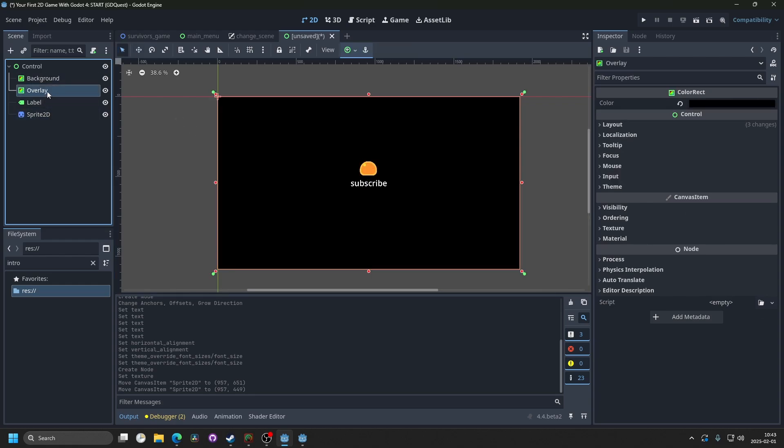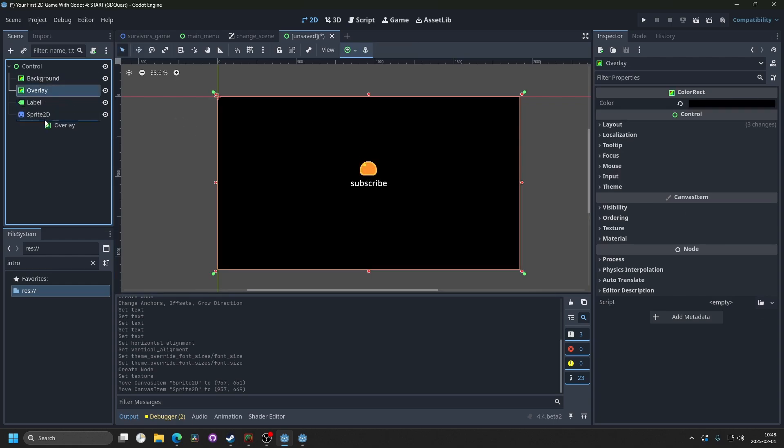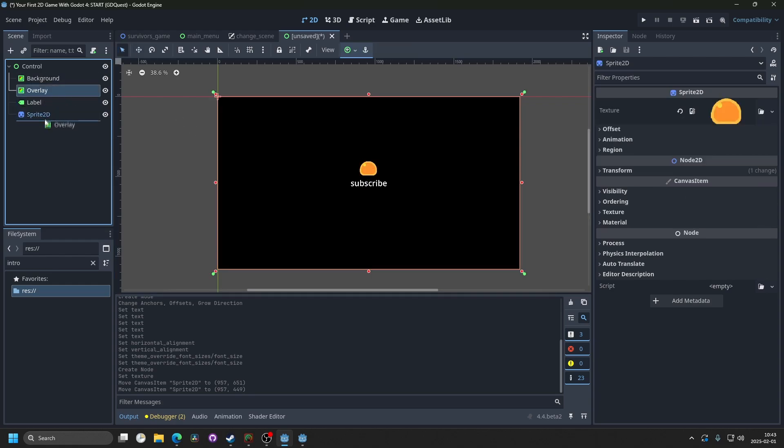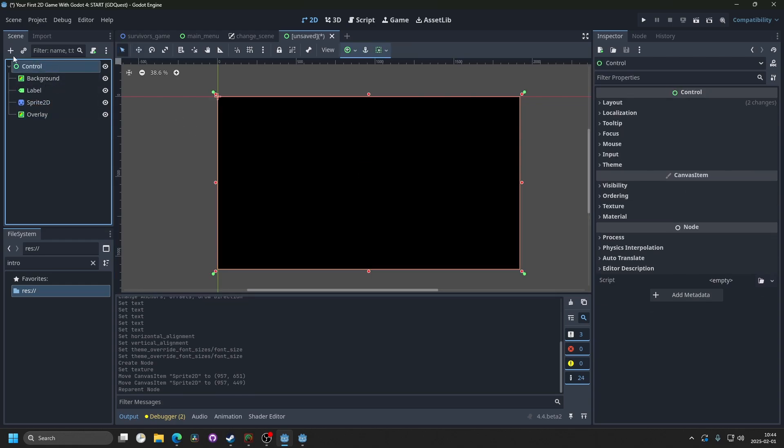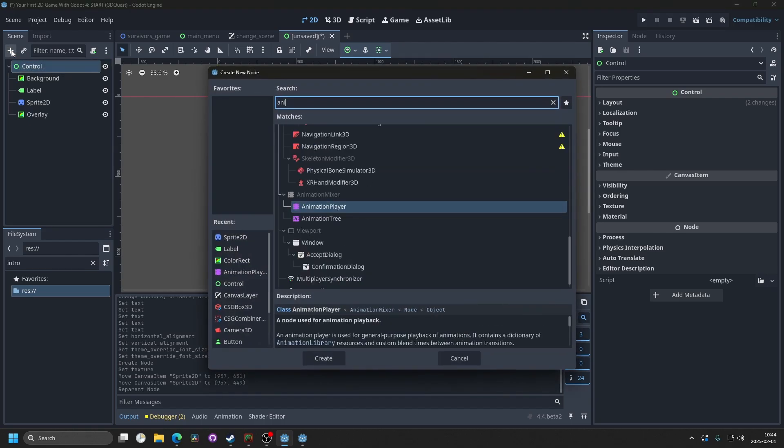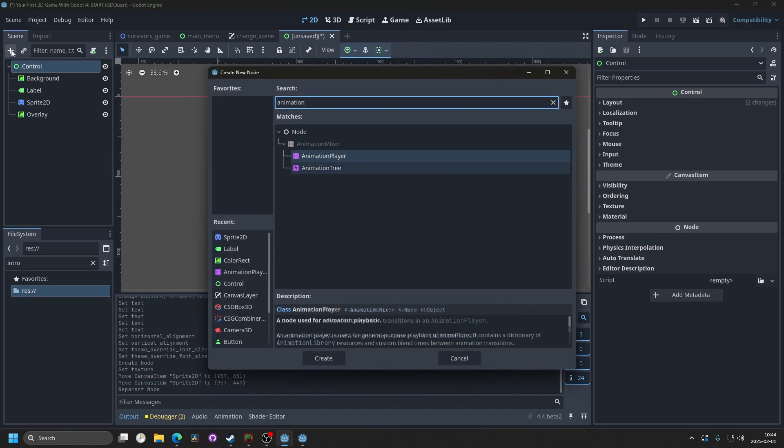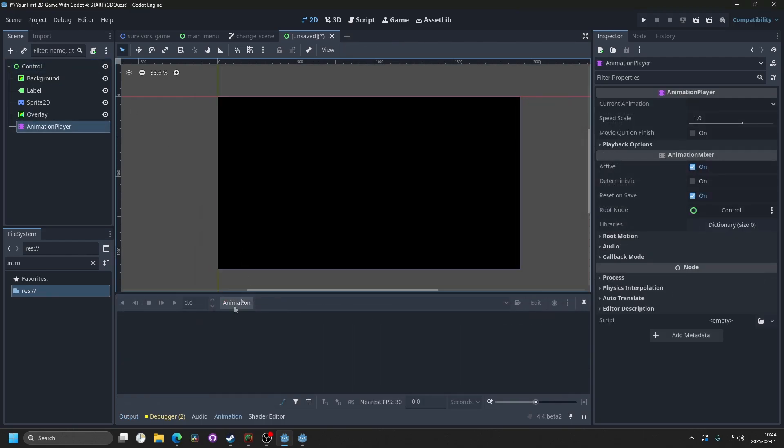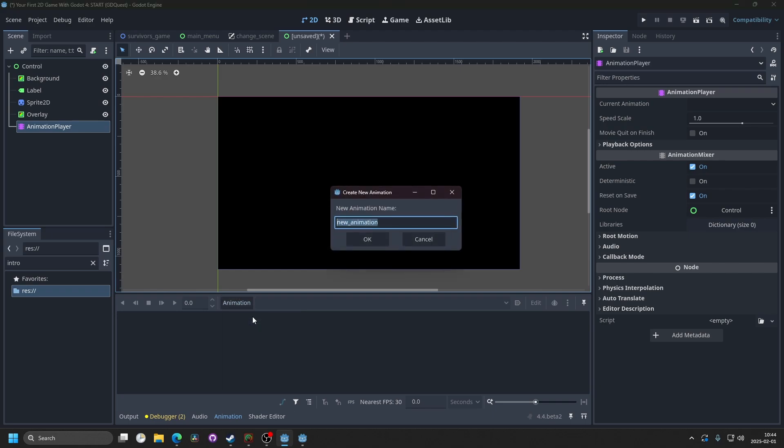Then you want to drag the overlay to be below the label and the sprite, so it's covering it. Then we can select the root node, and add an animation player. Hit create. Then on animation, hit new, and I'm gonna call this intro.